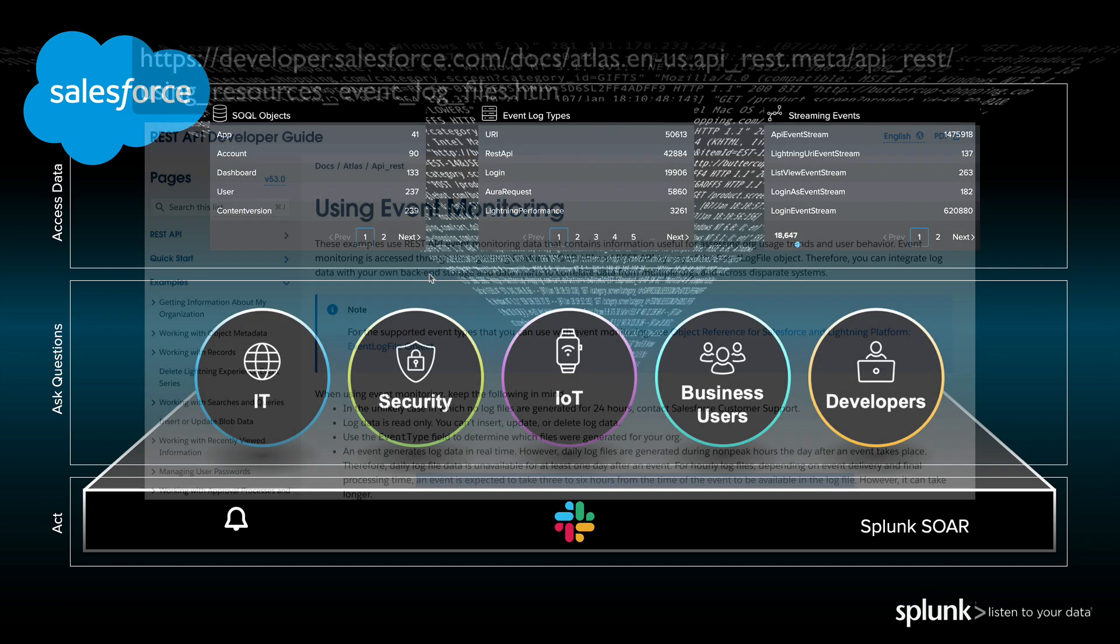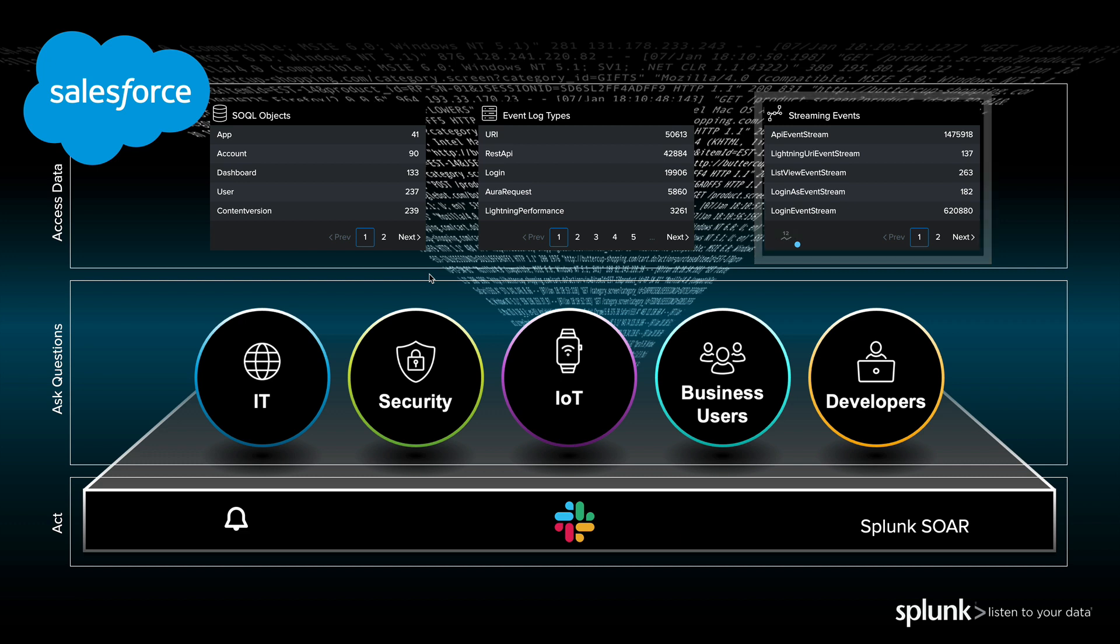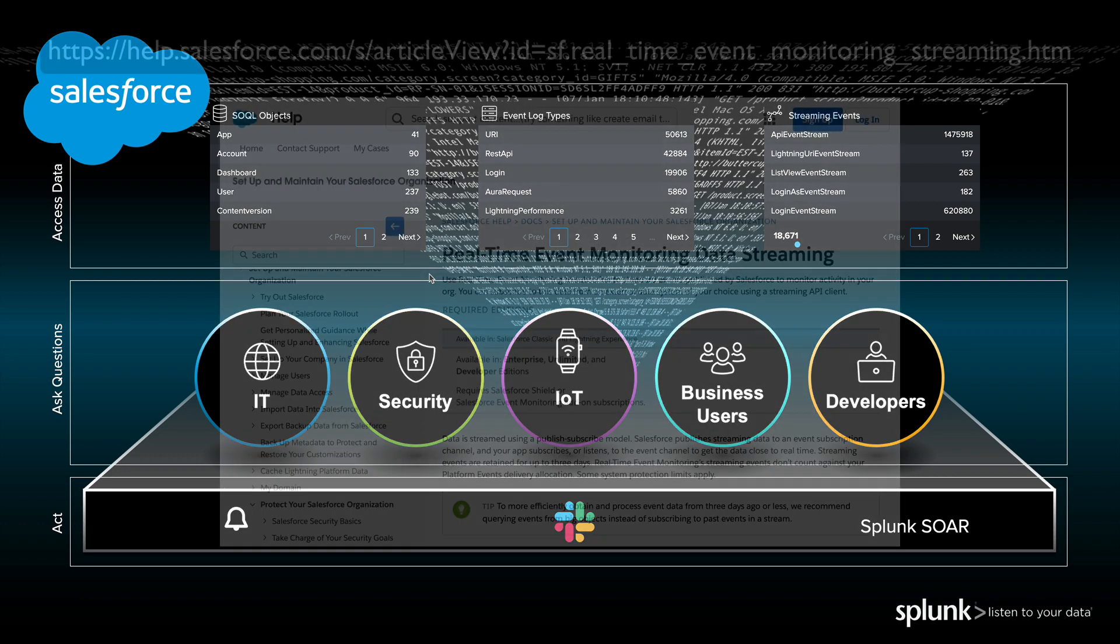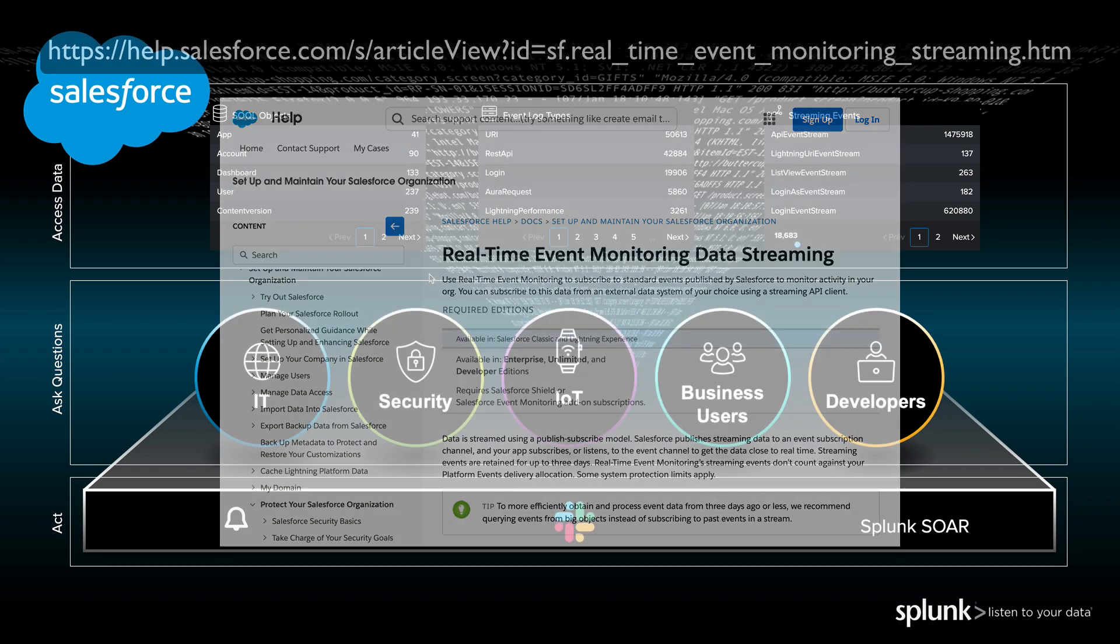And that is where the streaming events come into play. We can subscribe to topics in Salesforce and have that data pushed to Splunk in near real time. For example, we can subscribe to login events and have that data in Splunk in seconds instead of hours. Refer to the Salesforce real-time event monitoring documentation for a complete list of topics. Any topic that is available from Salesforce can be consumed with Splunk.